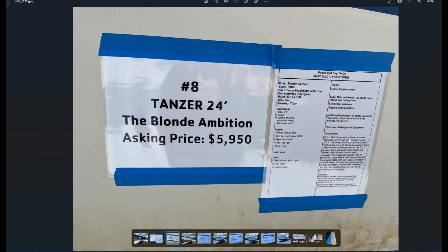All safety equipment registered, required by the Coast Guard onboard and included new battery. It's 1984 Tanzer with a Nissan four stroke, four horsepower motor, which was last service in June, 2020. The owner said it has always started right up and runs well. The hull appears in fine shape and was used very little in the 2021 season. She is equipped with a single sideband radio, the SSB. She's got a Garmin sounder and a compass. The cockpit is complete with all cushions, two pipers and a forward V berth in the main salon. You've got a sink and ice box all appear in good shape. The main and general sales are in good condition. The jib needs to be resewn and the roller furling fixed. She also has a gin pole, but no spinnaker.